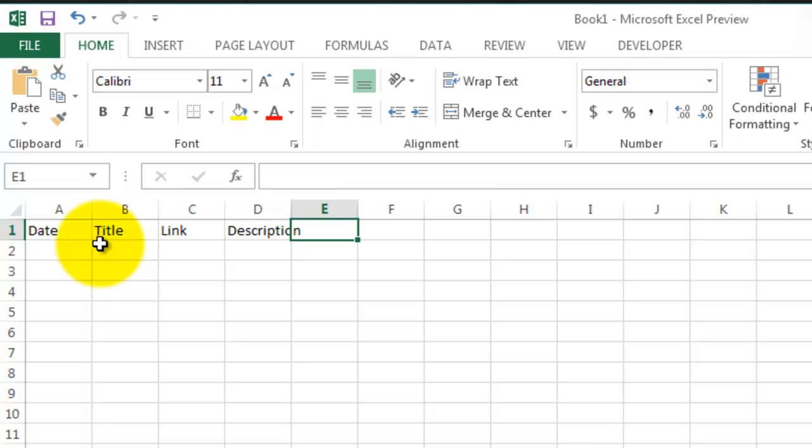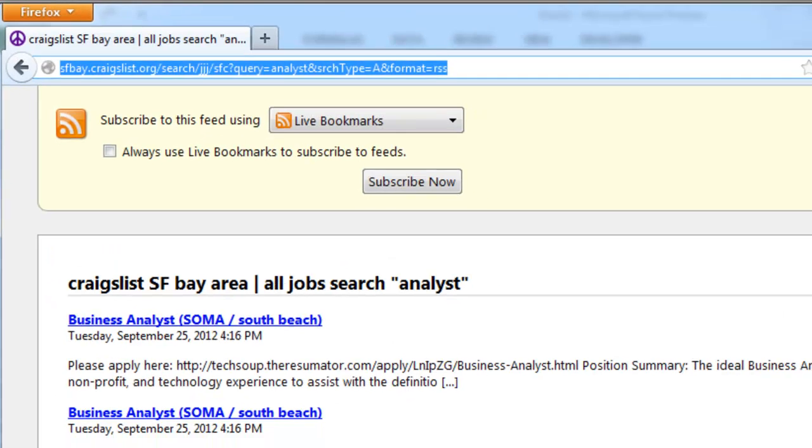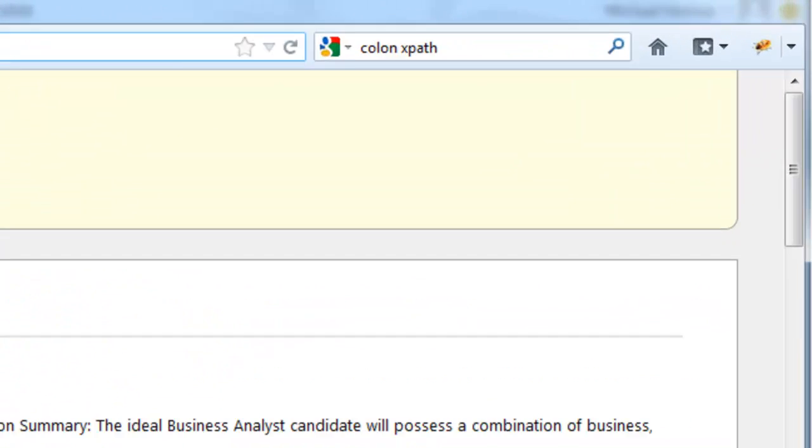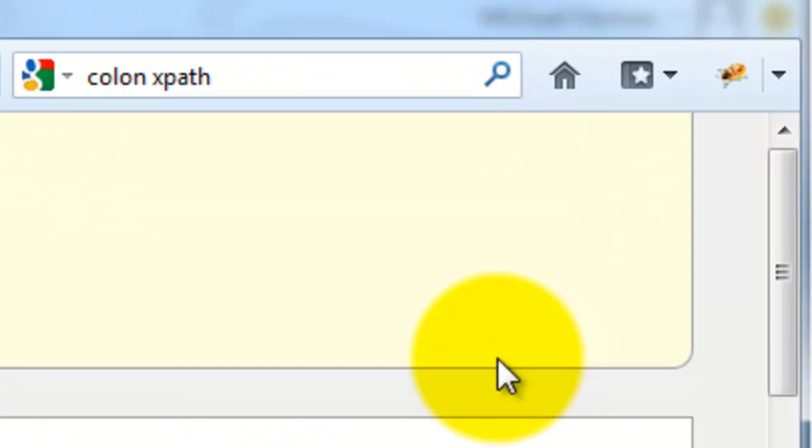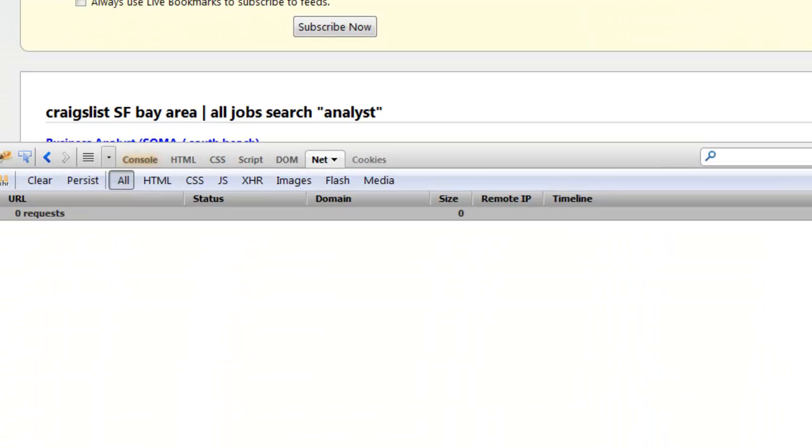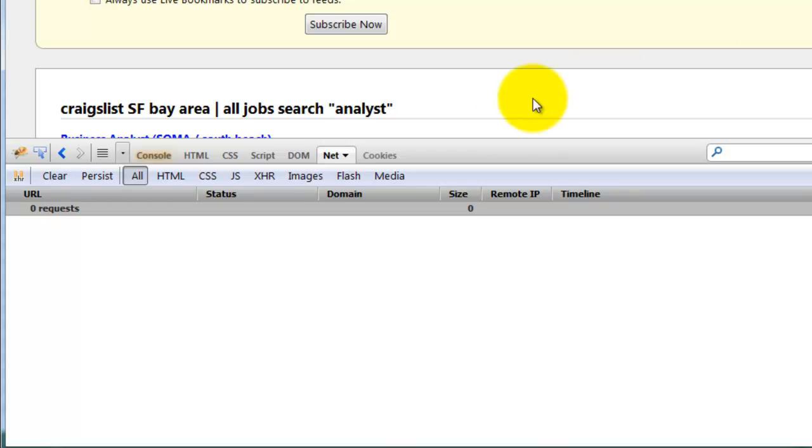Now go back to the Craigslist feed, and with Firebug installed and opened, click the Net tab, and make sure the All button is pressed, and then refresh the page.